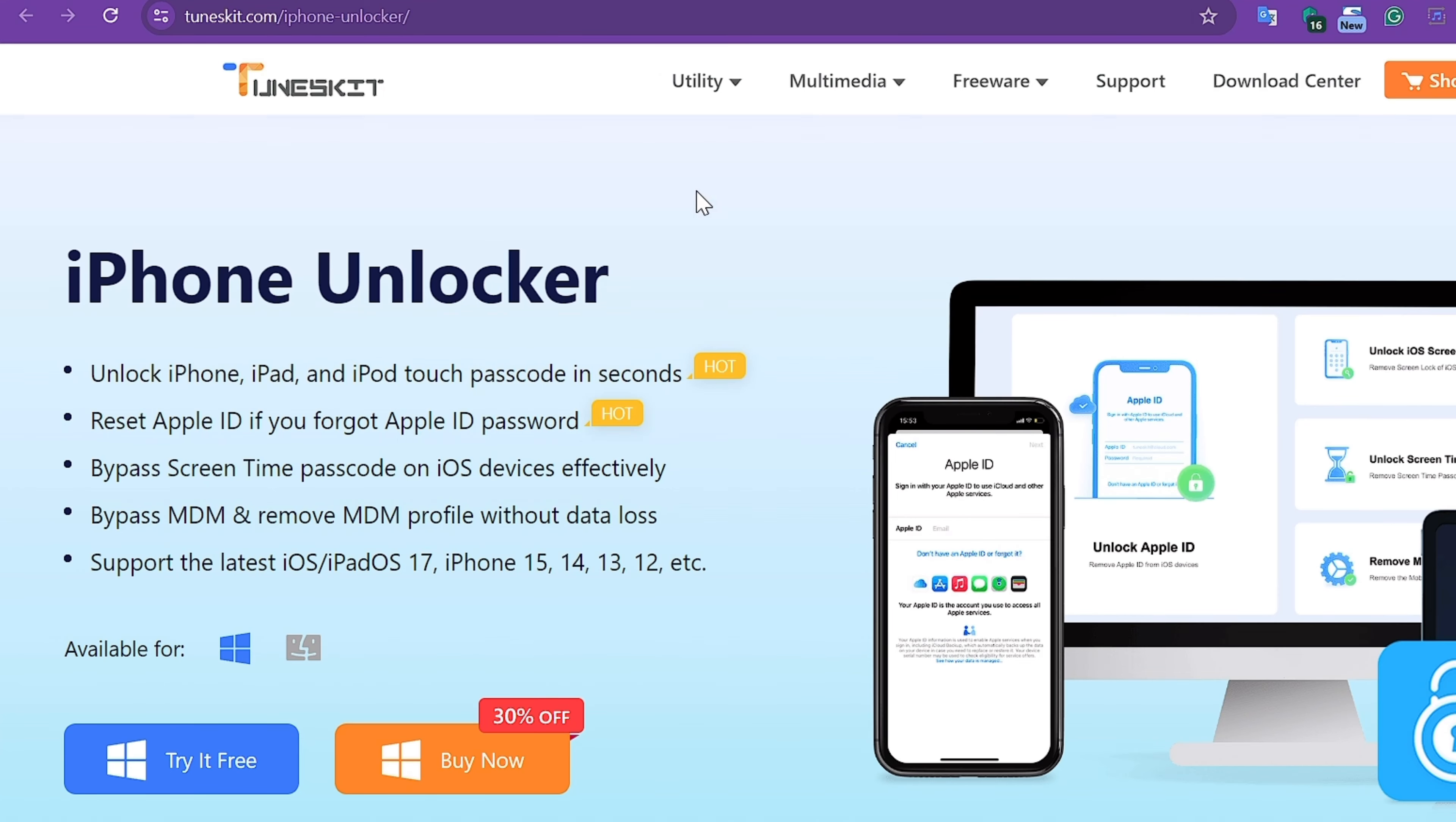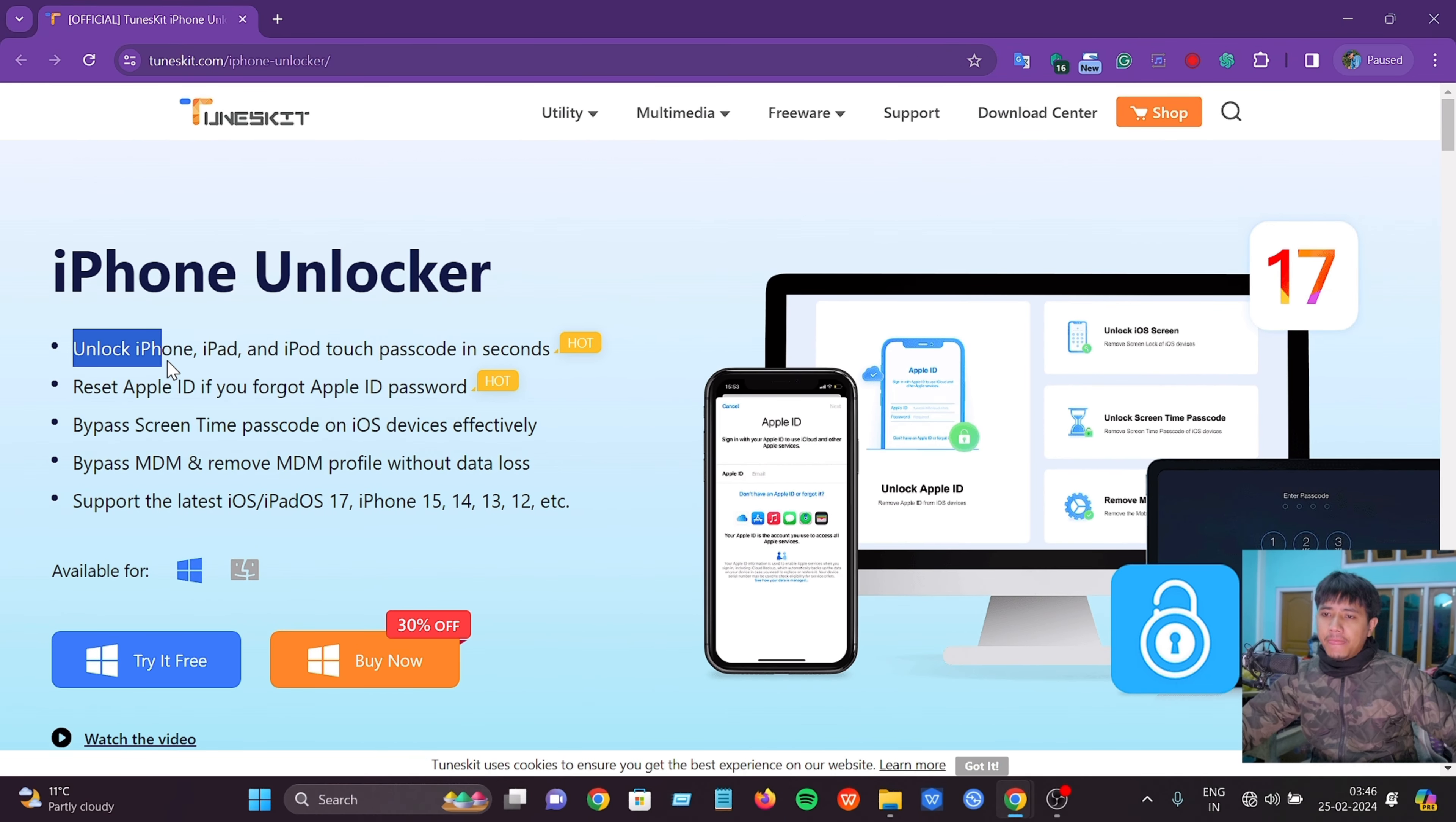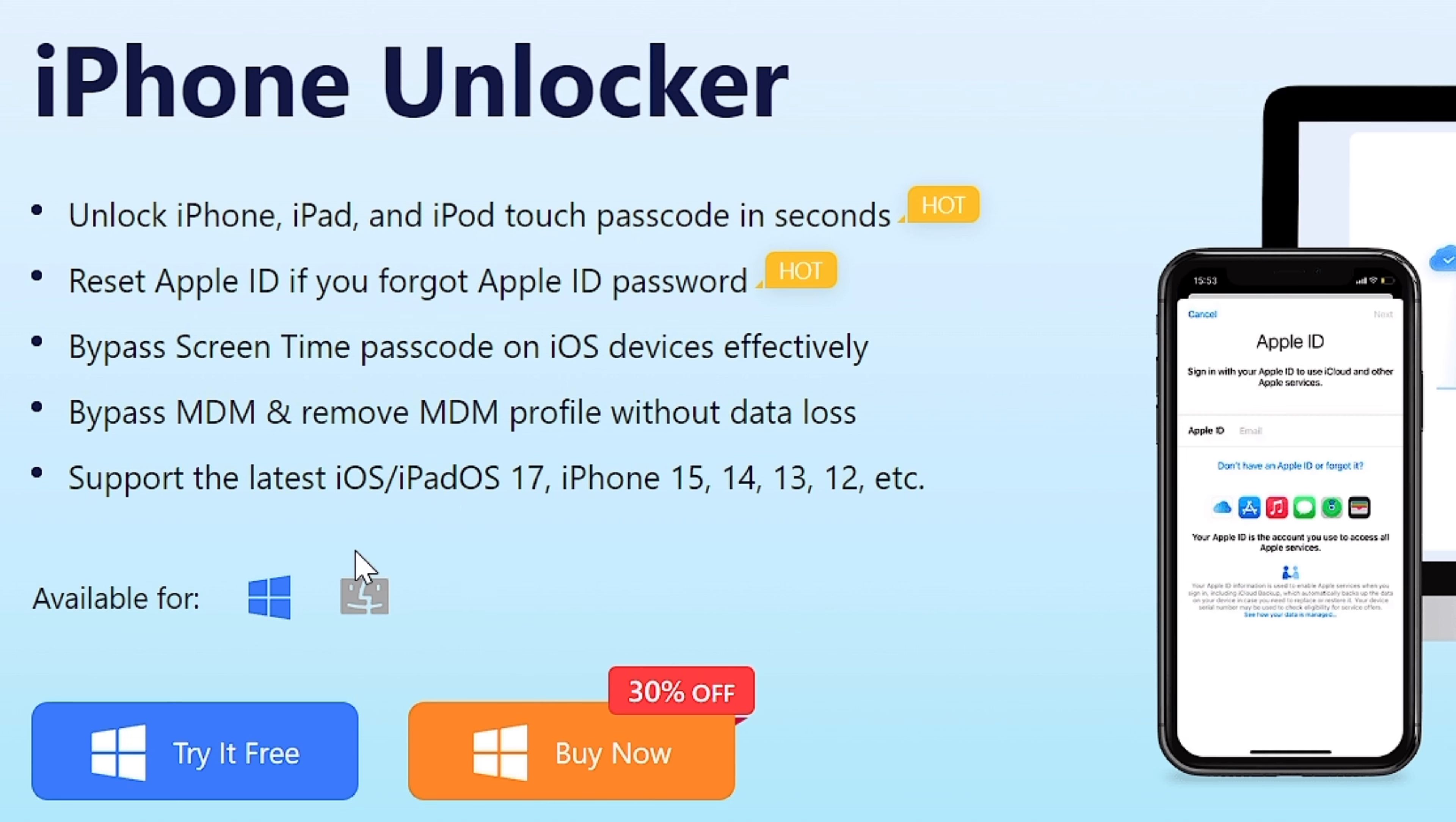You will see the screen password unlock feature. You will see the link in the description for iPhone Unlocker. The interface shows the features of iPhone Unlocker - it can unlock iPhone, iPad and iPod Touch passcode in seconds. iOS 17 is supported, and it's available for Windows or Mac.